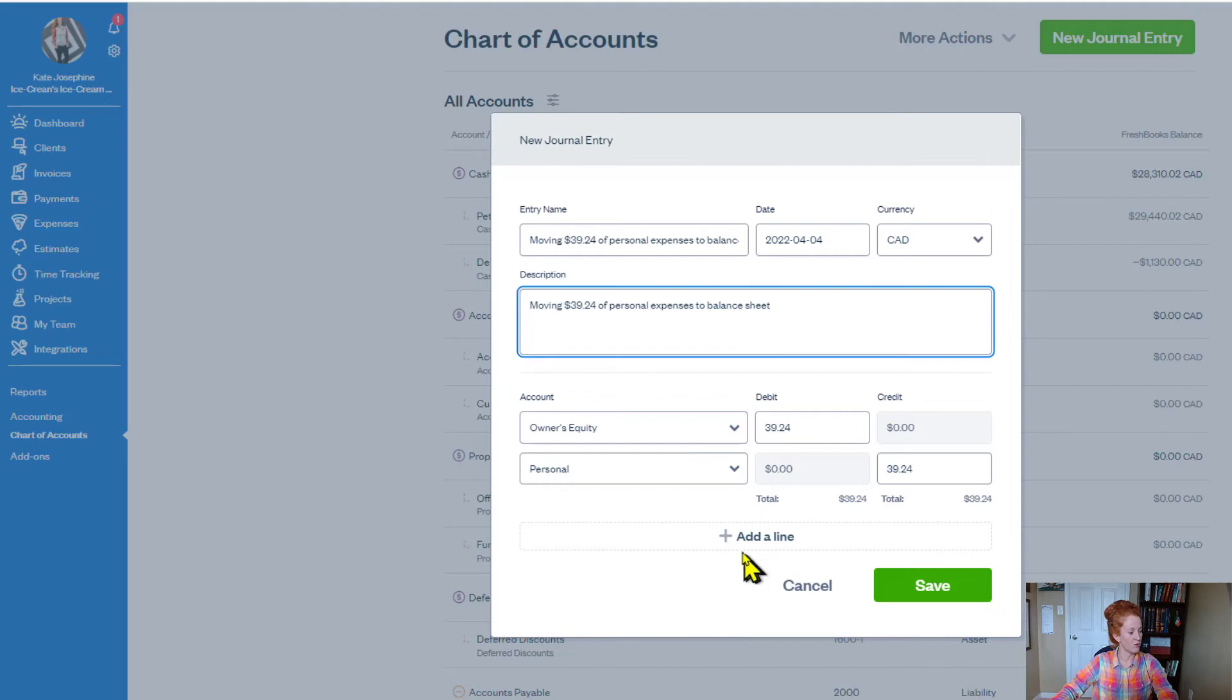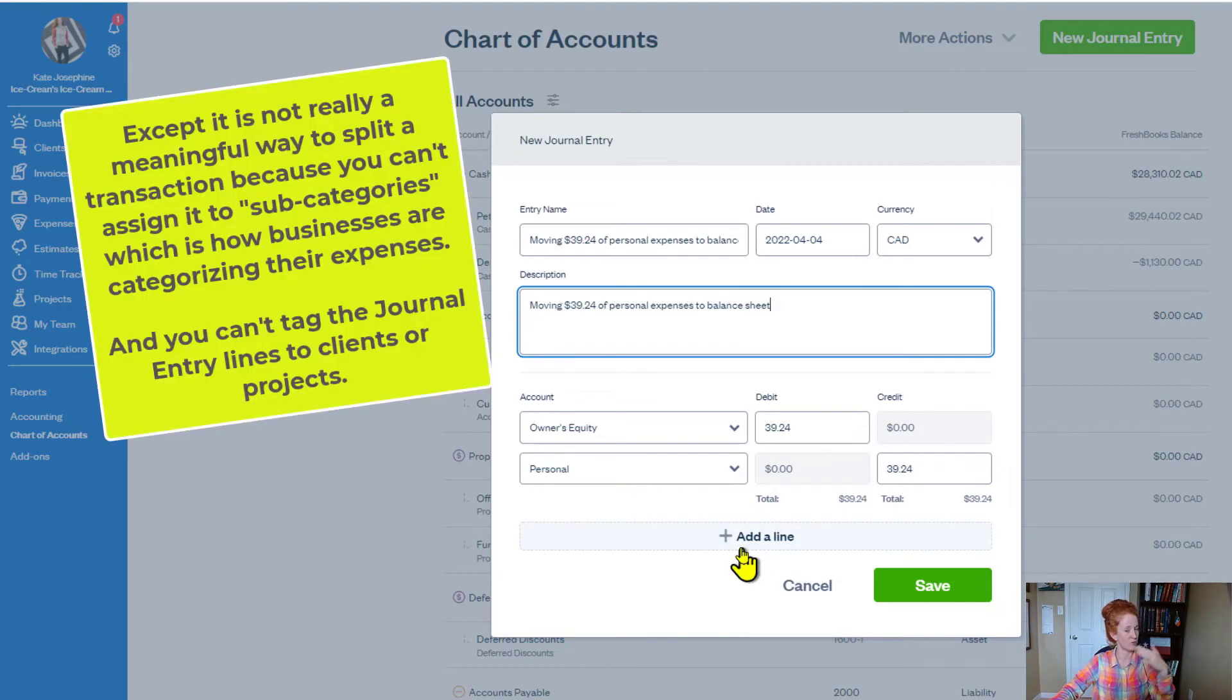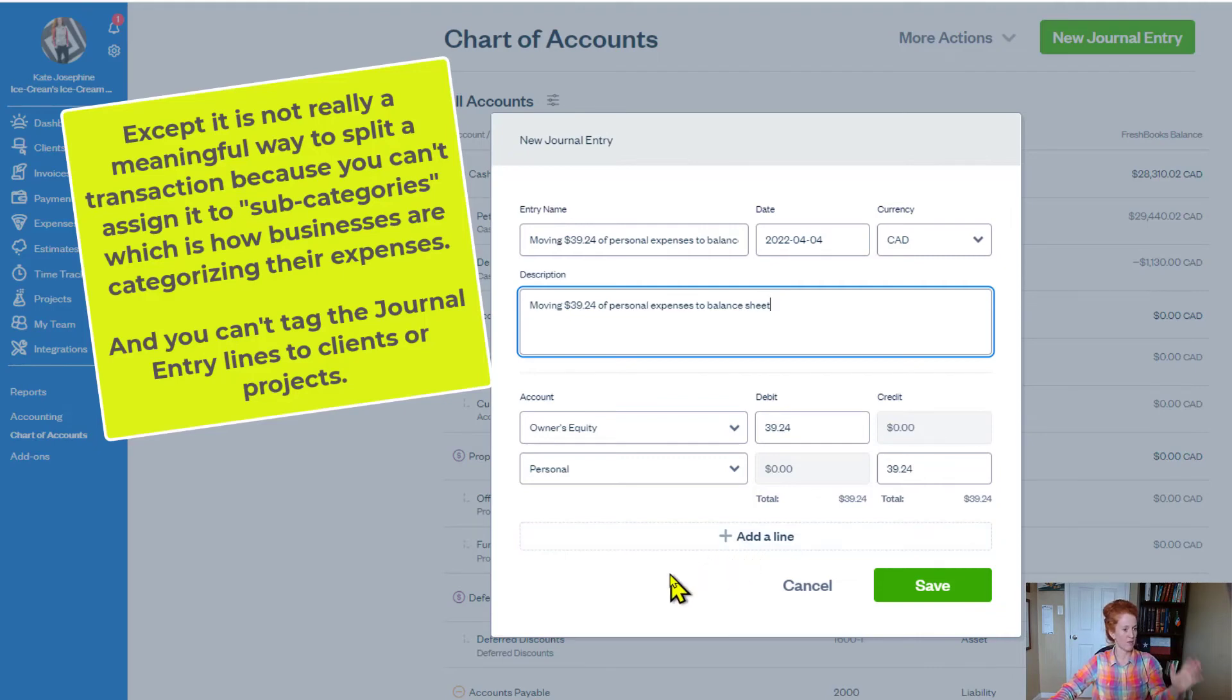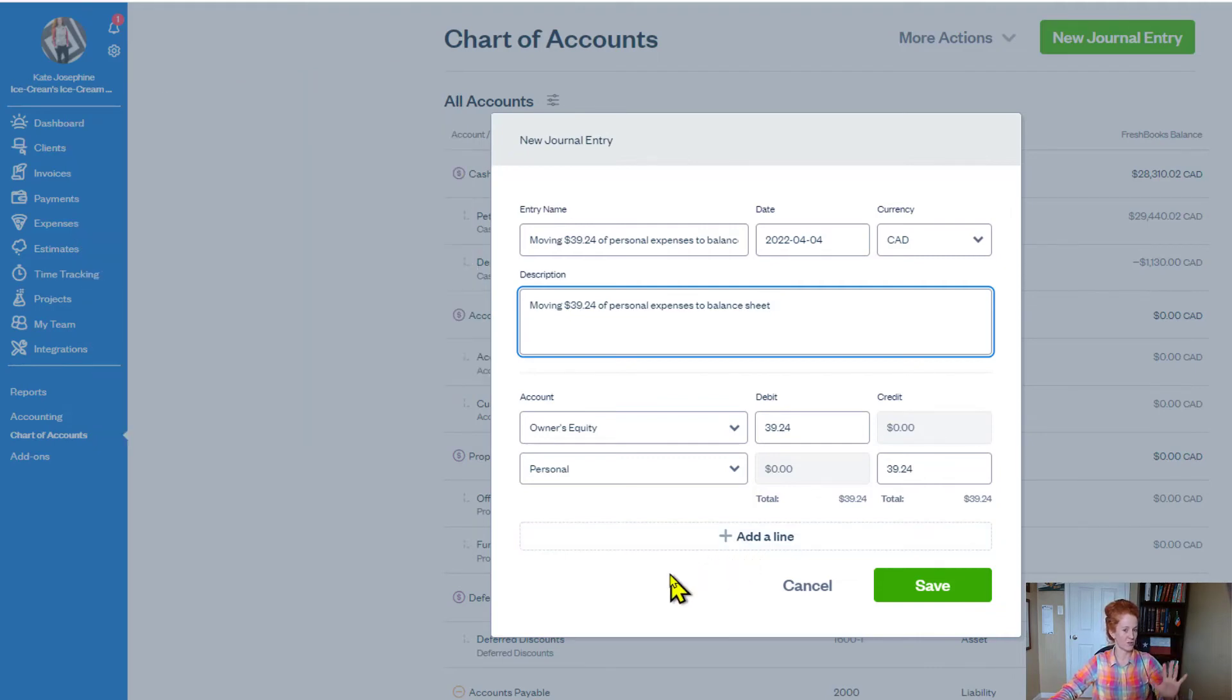And that's going to be down in the expenses, which are going to be towards the bottom. There it is. $39.24. If you needed to add a line, you could. That is sort of heading towards the concept of splitting a transaction where you can make multiple things add up. But this is probably the most advanced journal entry y'all are going to want to do. Otherwise, you're probably going to want to get help unless you have studied accounting. We'll click save.